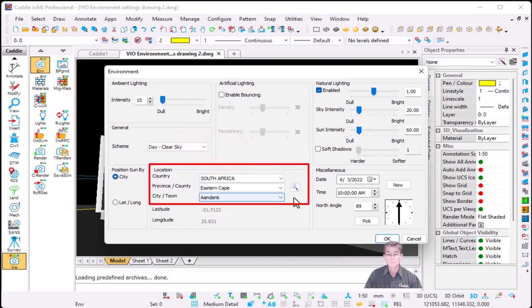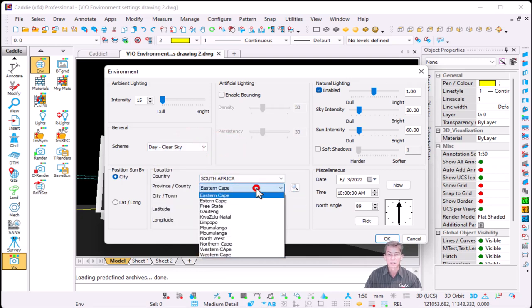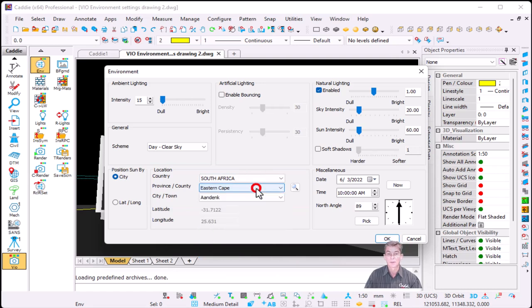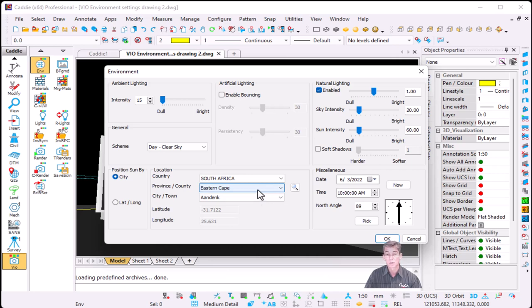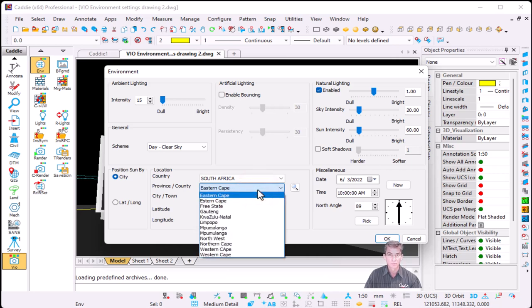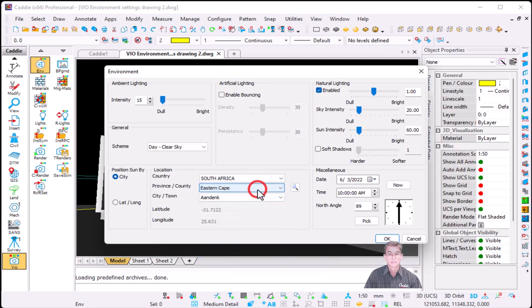When it comes to your search, you'll see that you can now search by province, because some of you may notice that if you search for Pretoria, you'll find more than one Pretoria. If you search for Bult Fontein, there's one in Bloemfontein and one in Pretoria as well, so now you can search by province.